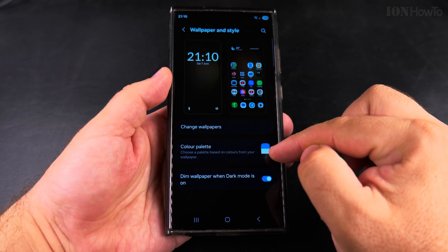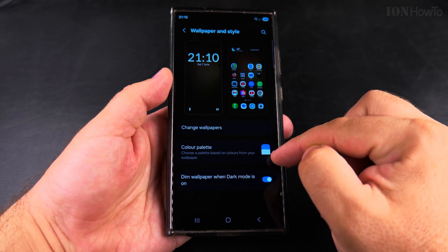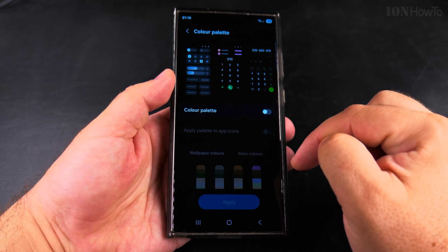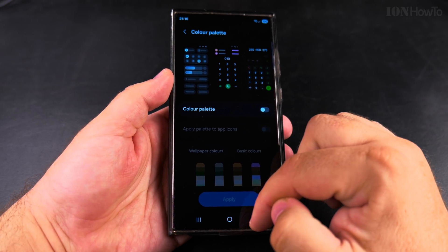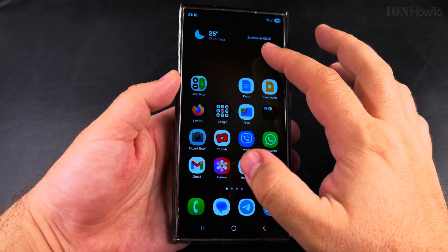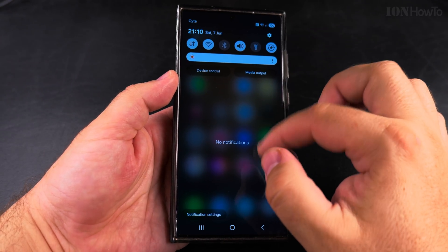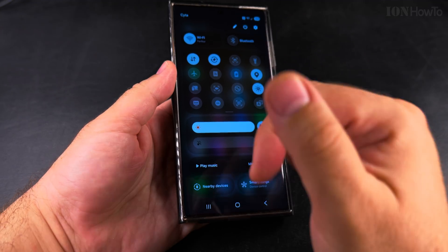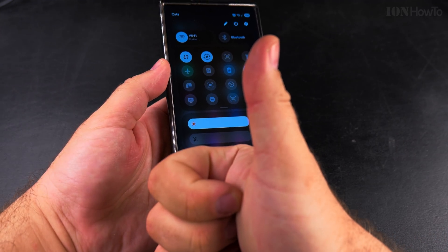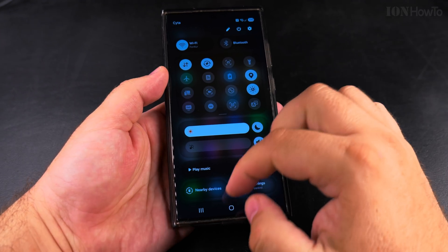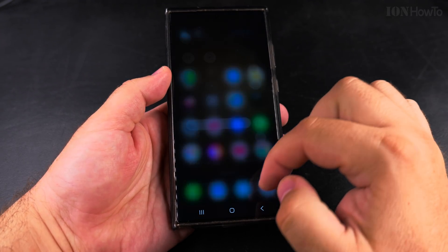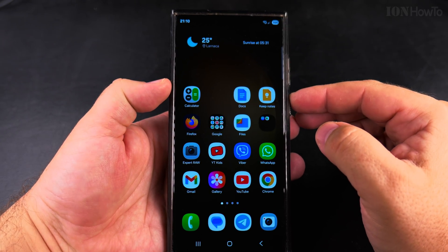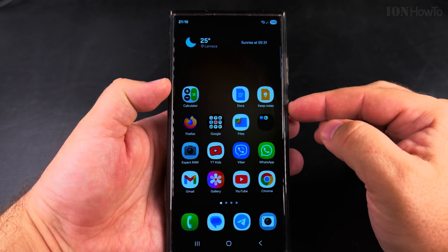This is the Samsung Galaxy S23 Ultra with One UI 7 and Android 15. Thanks for watching. I hope this helps you get your Samsung phone looking how you want it. Let me know in the comments below which is your preferred color scheme.